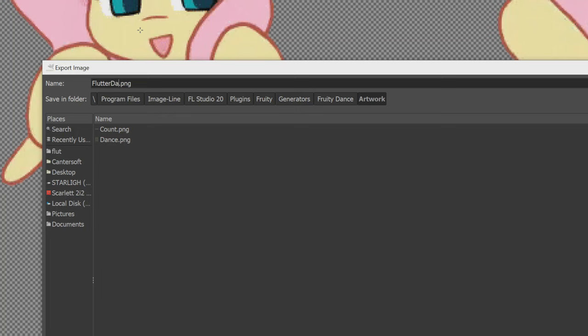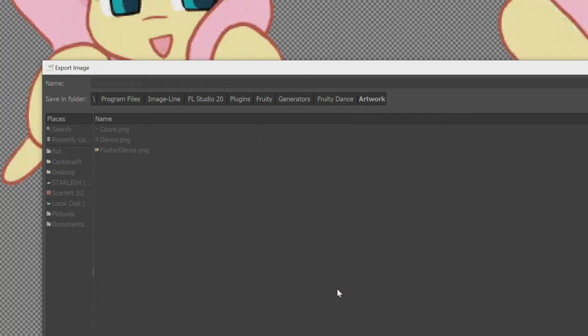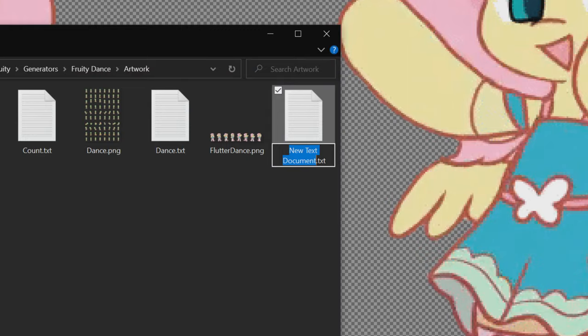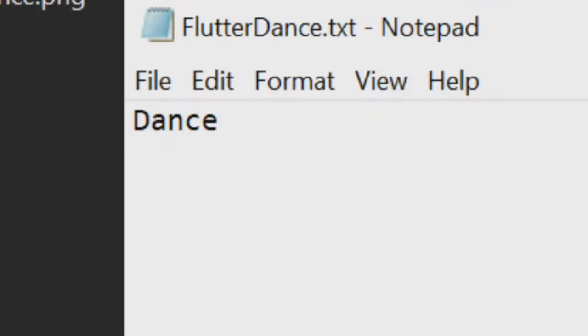Anyway, now just export this as a PNG with transparency into the Fruity Dance Artwork folder, put a text file with the same file name in the folder, and write the name of the action the dancer is performing inside the text file. Probably Dance.